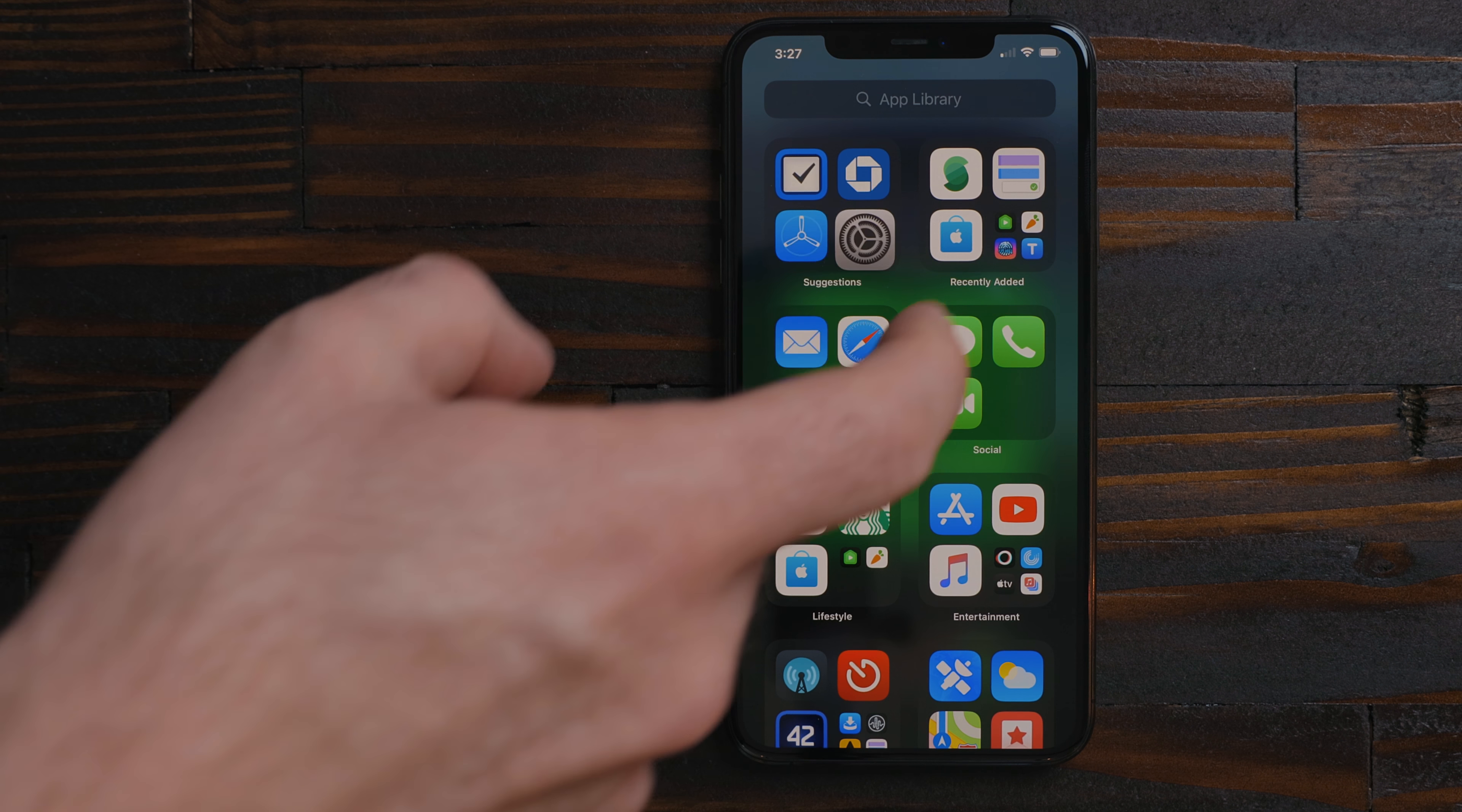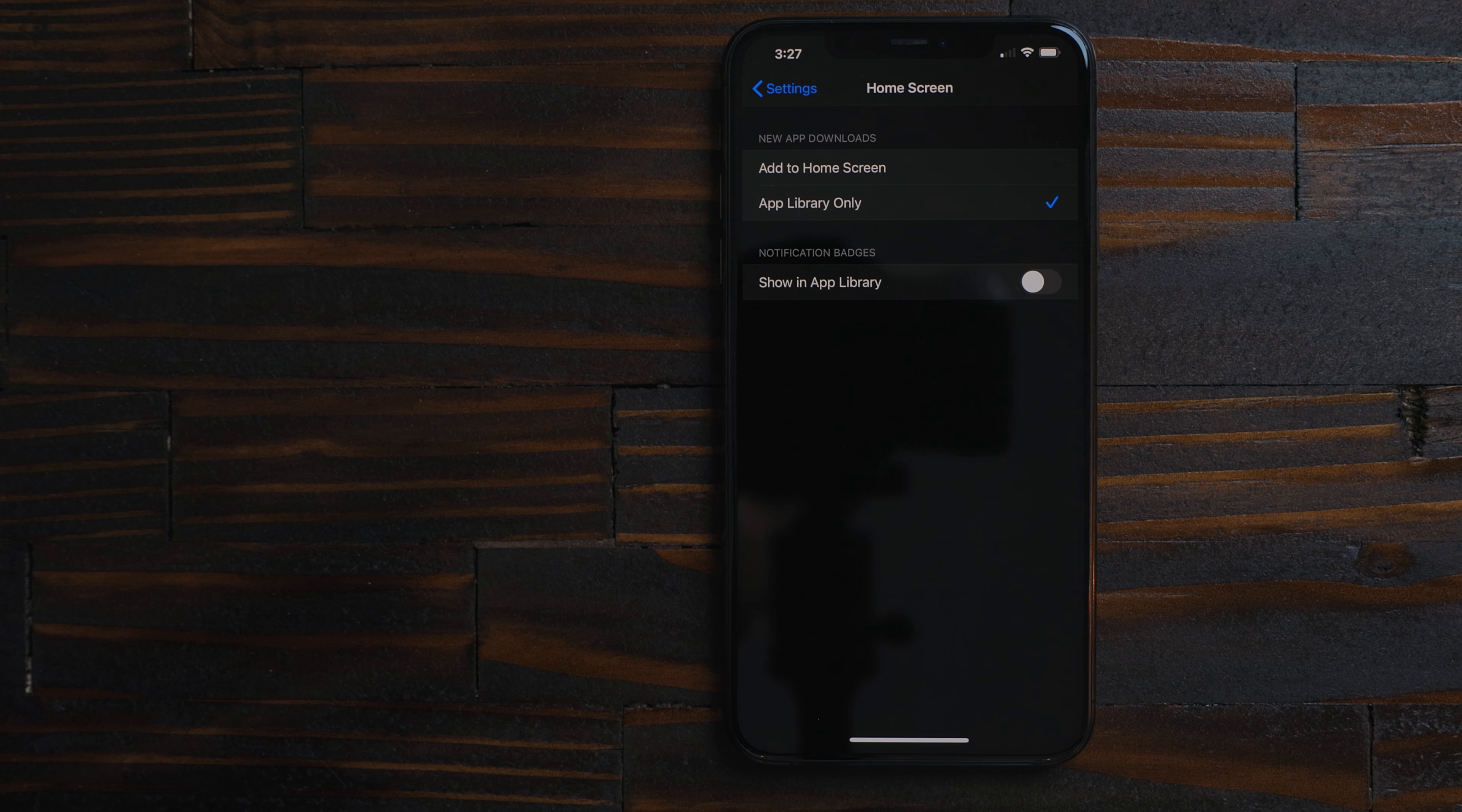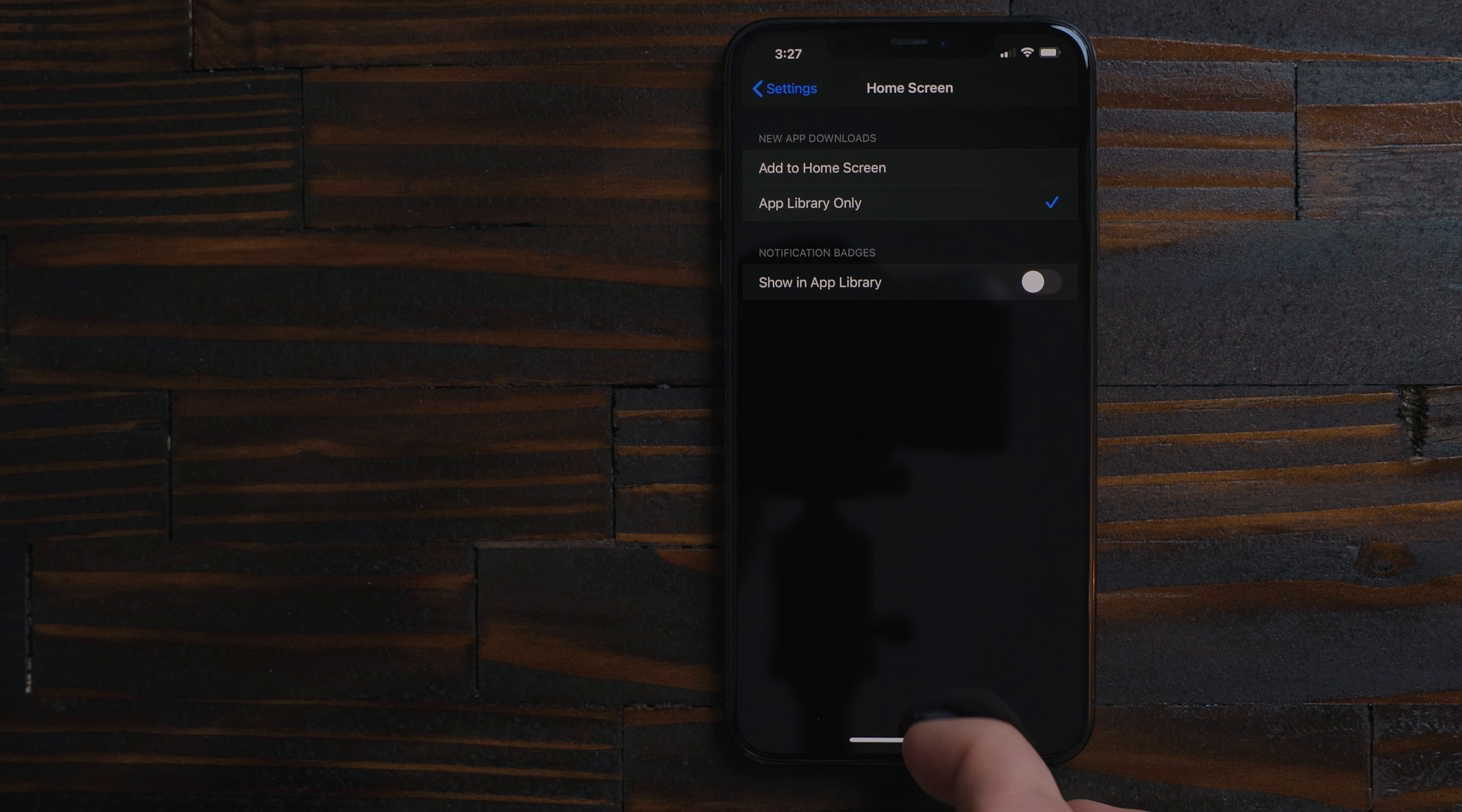One last tip. In iOS 14 you can go into settings, home screens, and set apps to install automatically to the app library instead of the home screen. This I really like. You can also turn off badges for the app library as well. I only use badges on three apps and those are the ones in my dock.